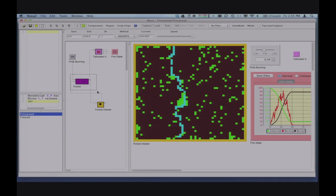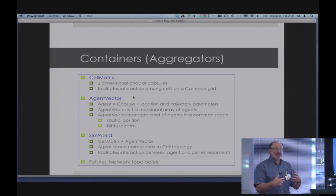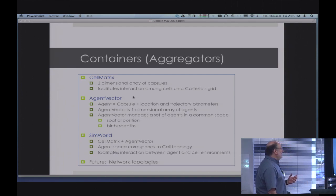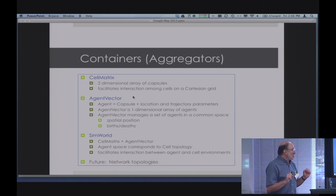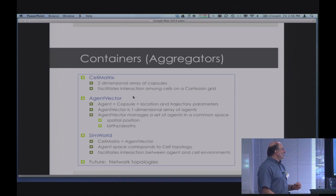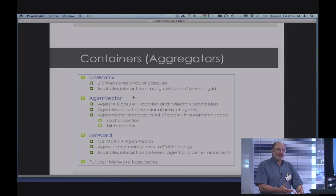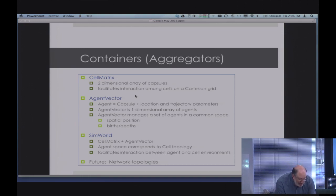The containers are: the cell matrix, which is effectively a two-dimensional array where coordinate pairs are natural; the agent vector, a one-dimensional array with additional capability for position and births and deaths; and the simulation world, which combines both—the cell matrix defines the world the agents move in, and agents can interact with their ground. An example of the sim world is shown next.